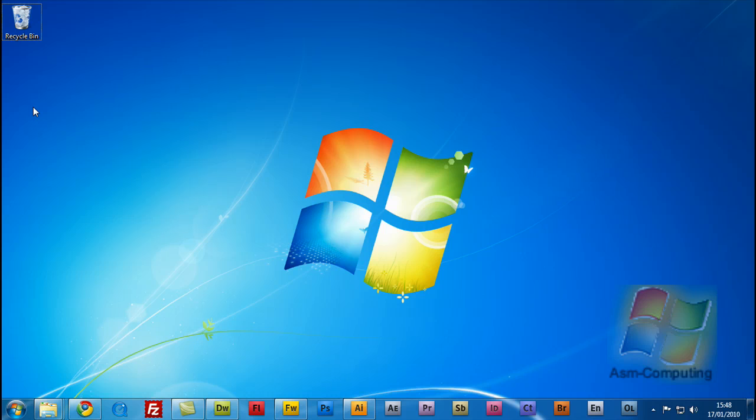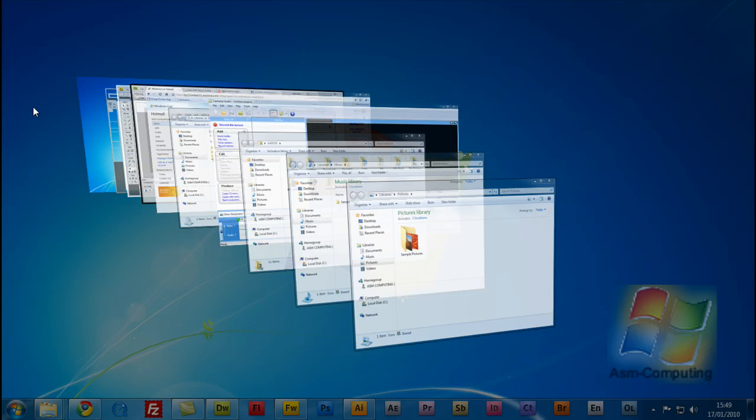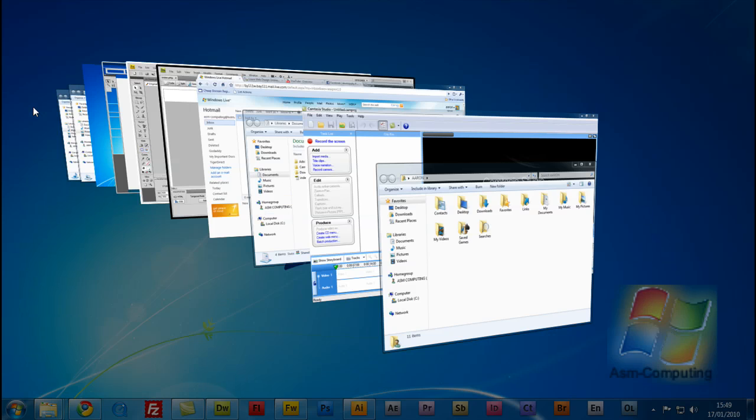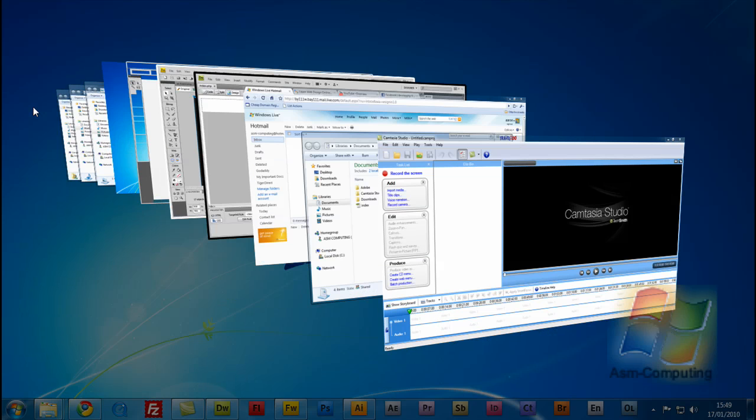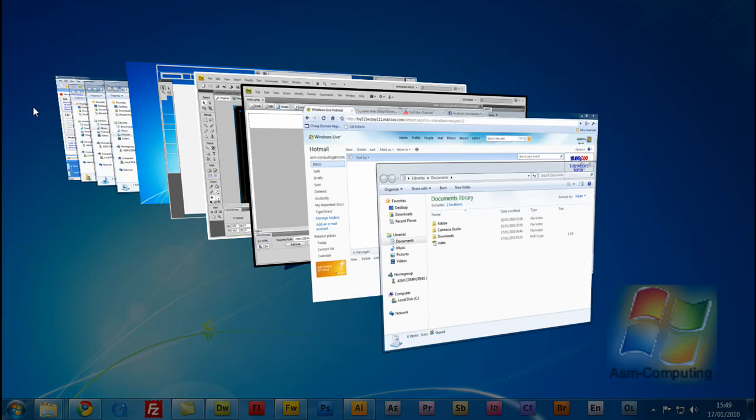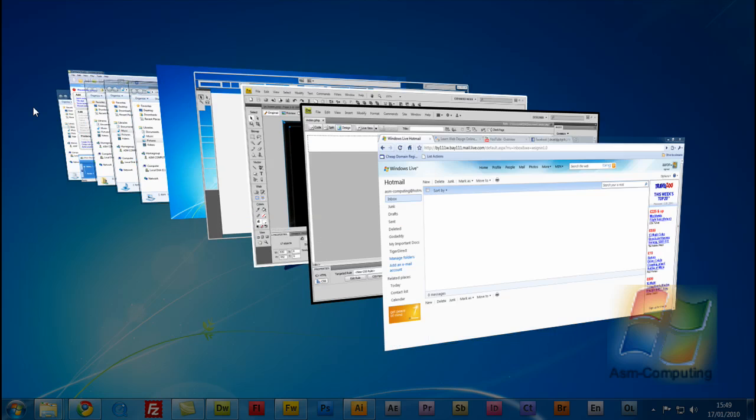All you do is just hold it down again, push the Tab button and when you get there you go back to whichever program you want open.